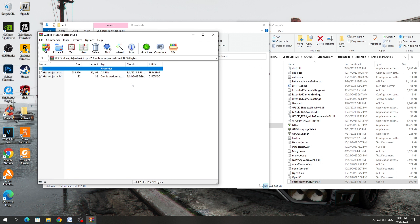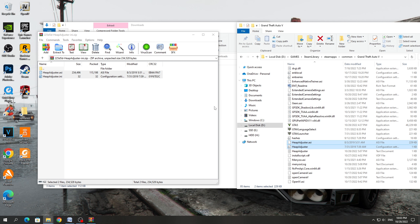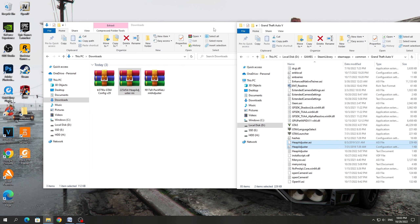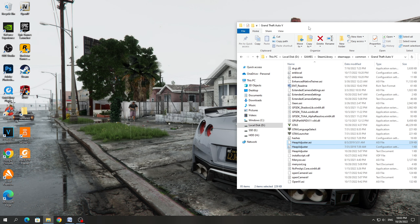After that, open the PackFile LimitAdjuster archive and copy the files to the GTA 5 game folder, because GameConfig will not work without this file. You also need to copy the HeapAdjuster — just open the archive and copy the files to the GTA 5 game folder.